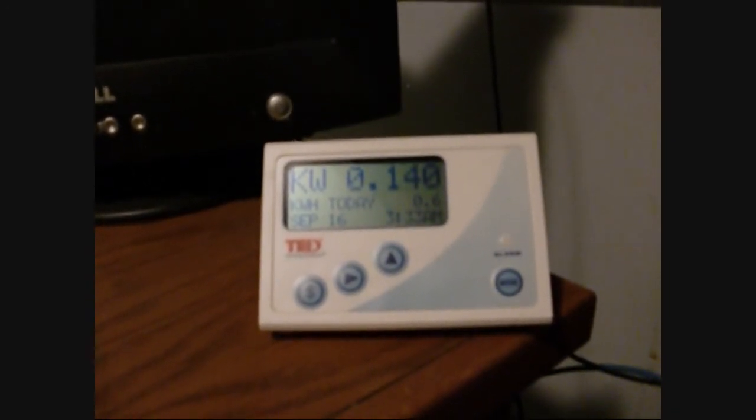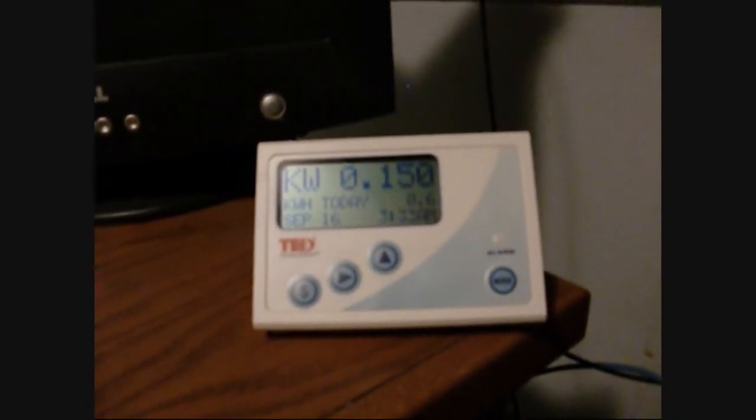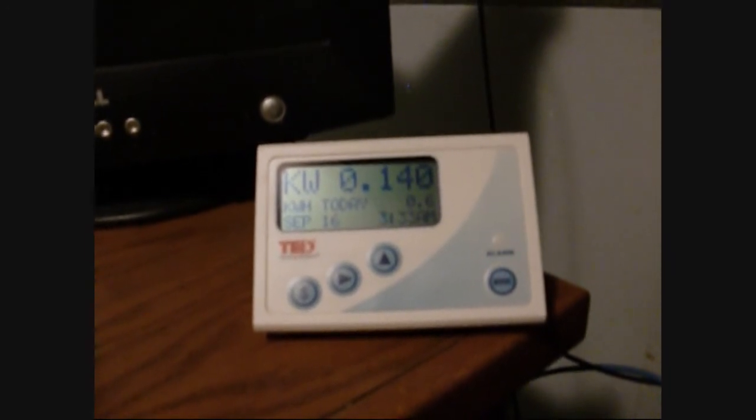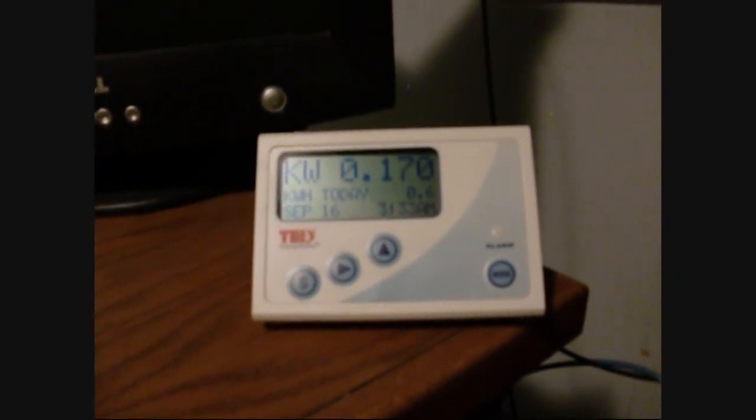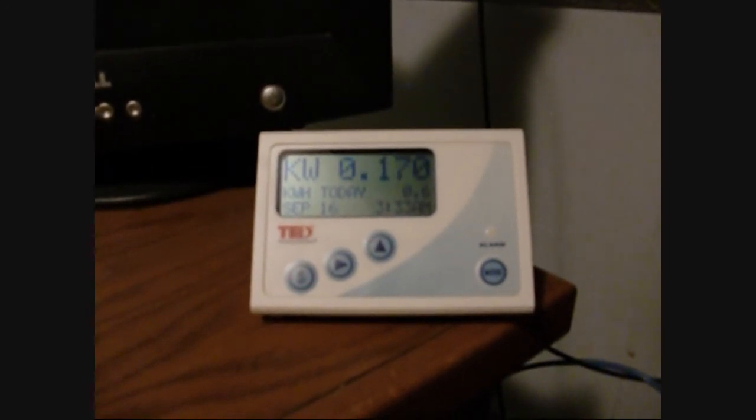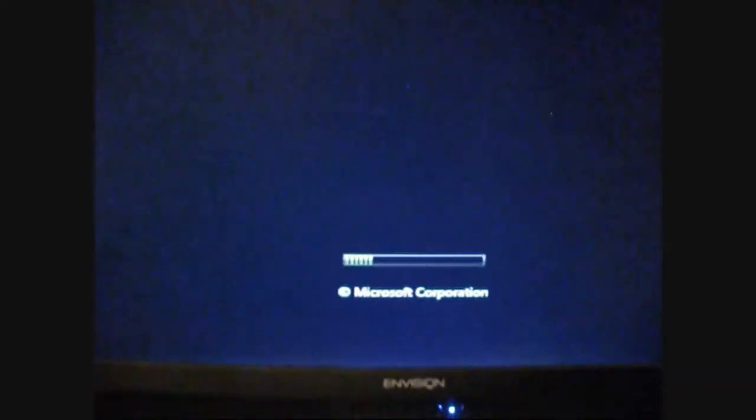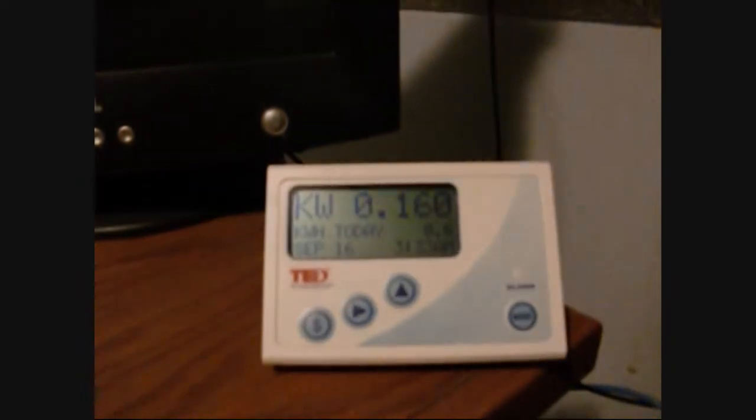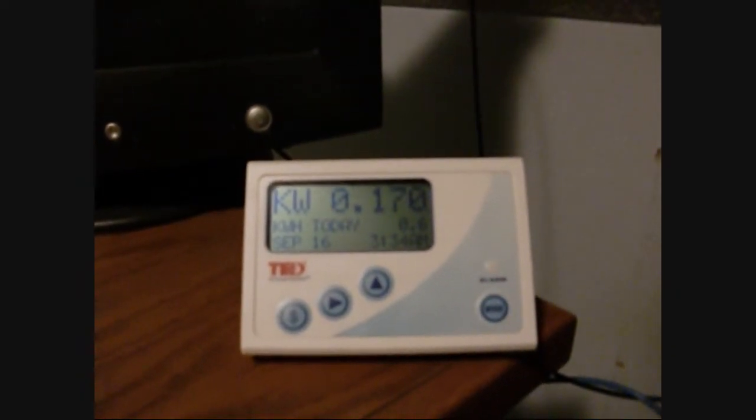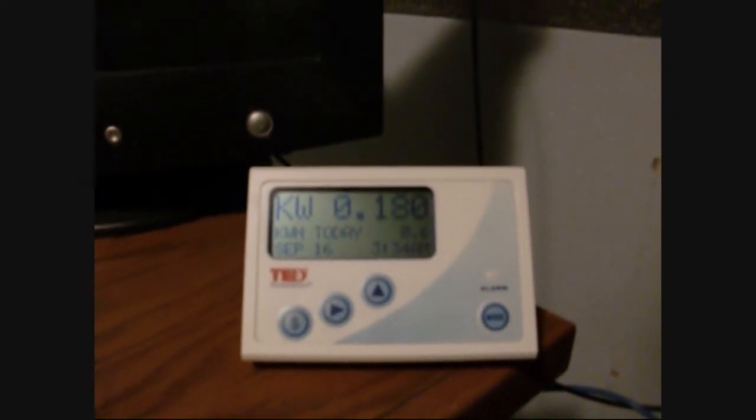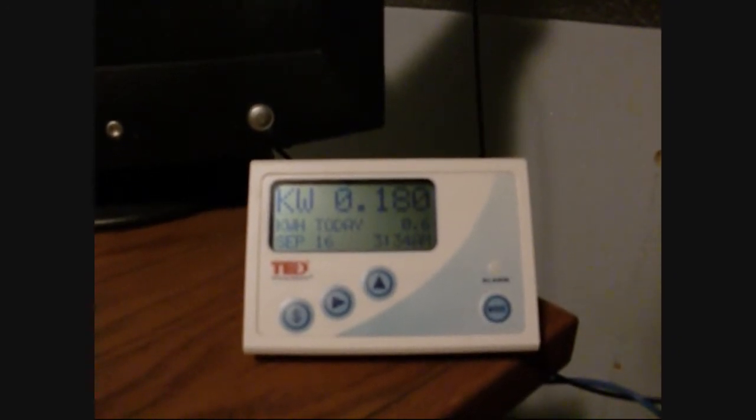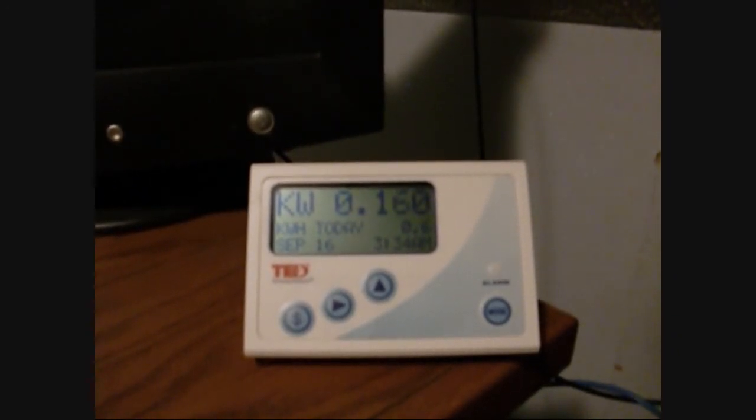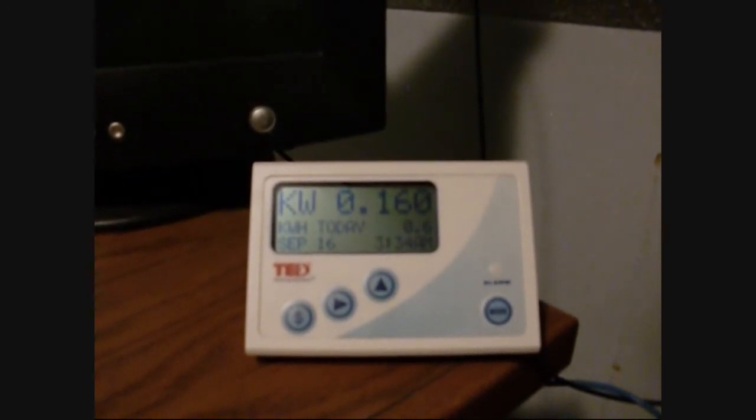I'm going to turn on the monitor. The monitor is coming up. So this is typical when I'm sitting here working in the morning, computer on, one light on. It's about 170, 180 watts as long as the refrigerator doesn't click on.